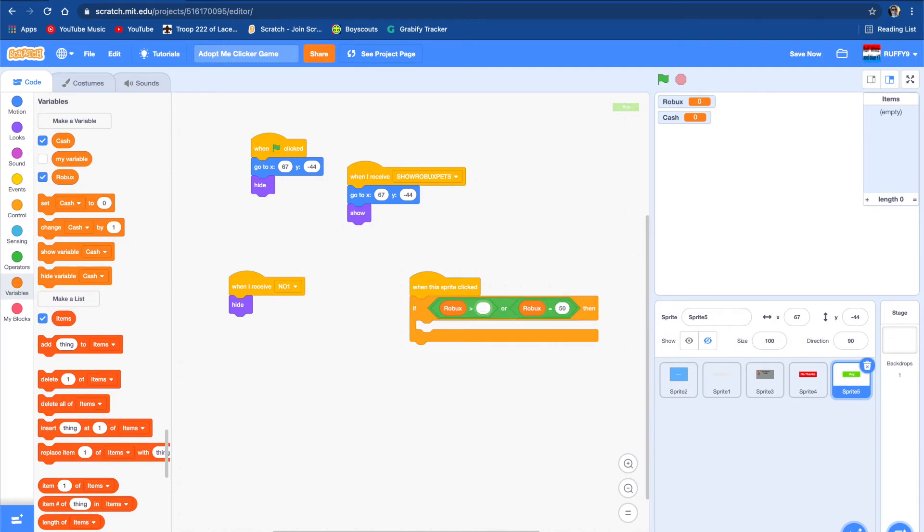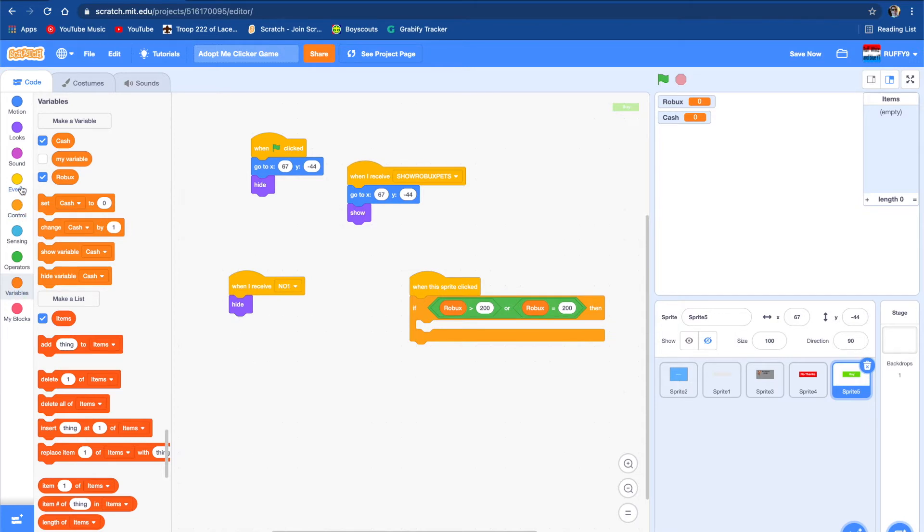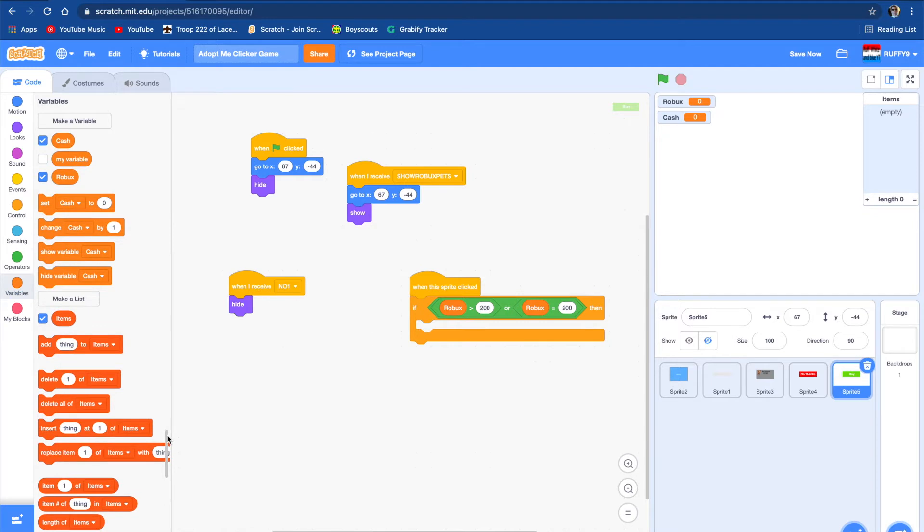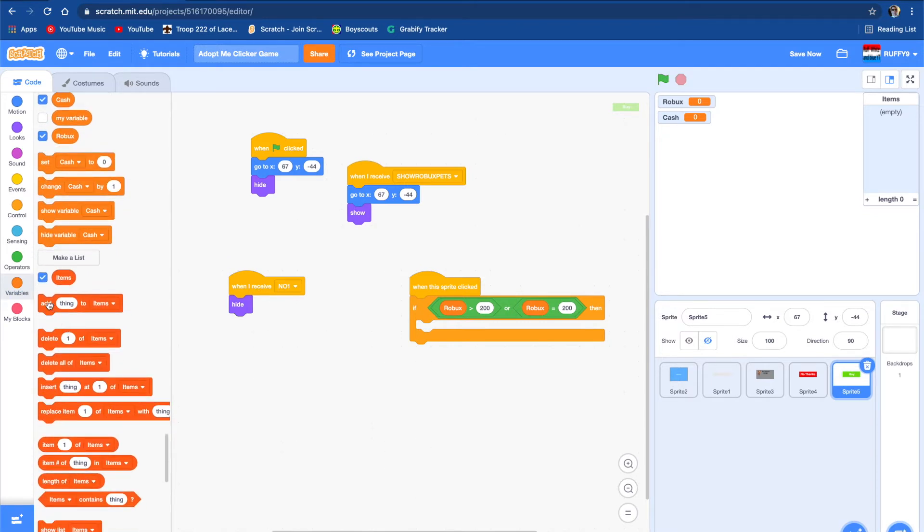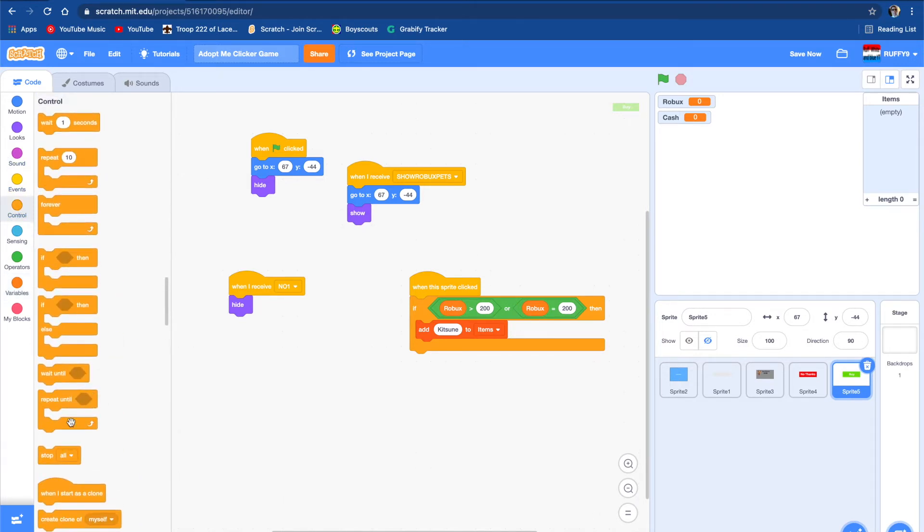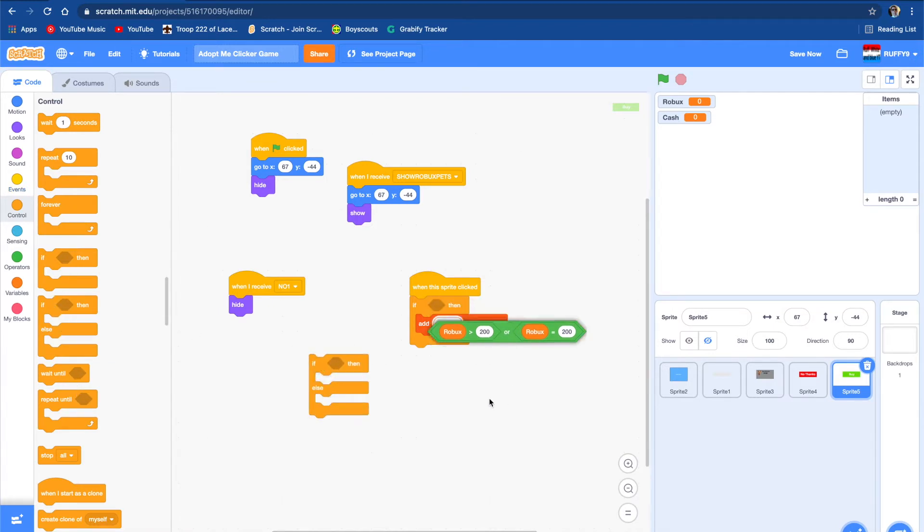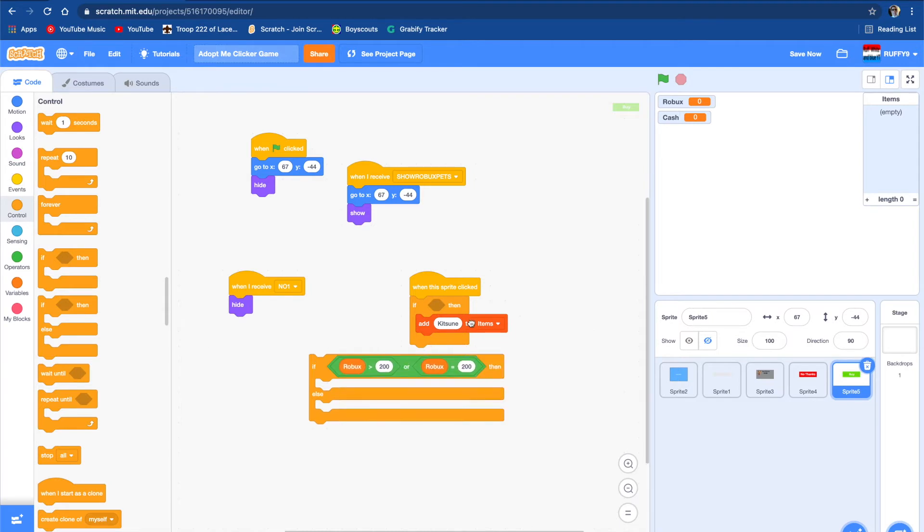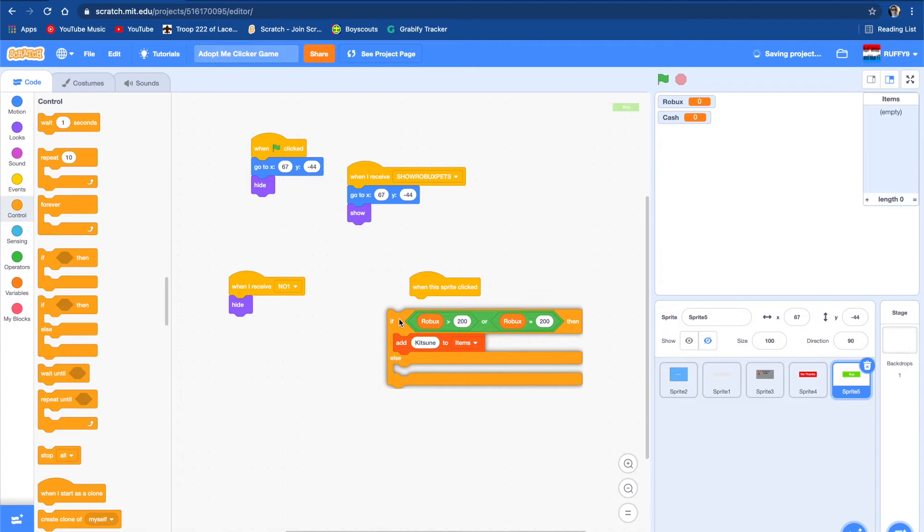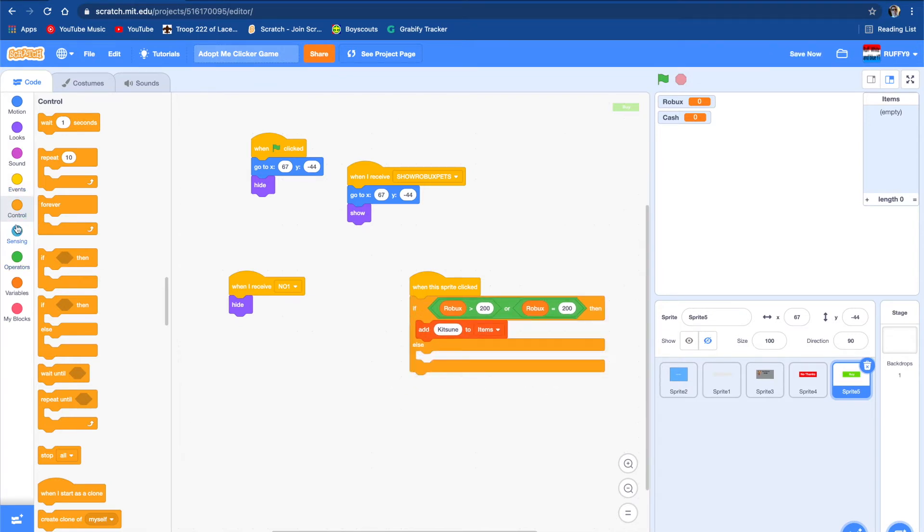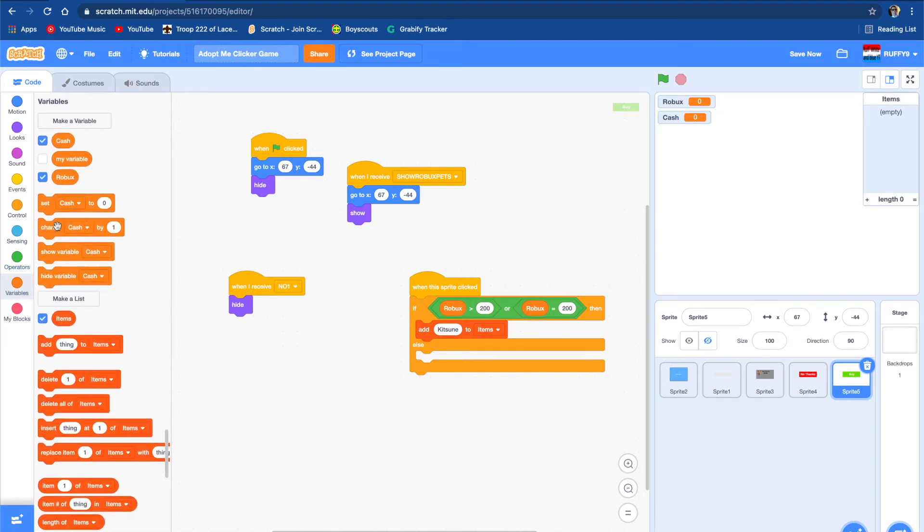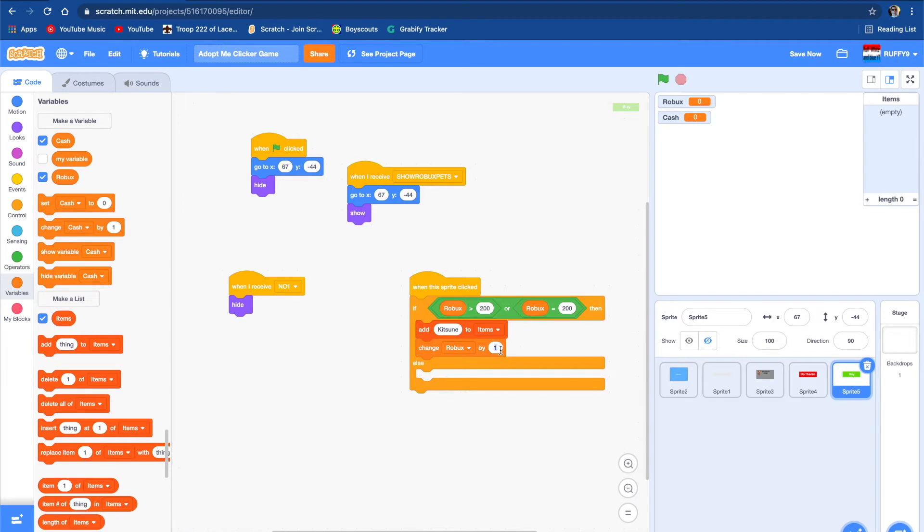If Robux is more than $200, or is $200, then it's going to add something in the list. We're going to add thing to the list. It's not going to be called thing, it's going to be called Kitsuno. It's also going to take away money. We're going to get an if-else block and put everything in it. We're going to change the Robux by negative $200.